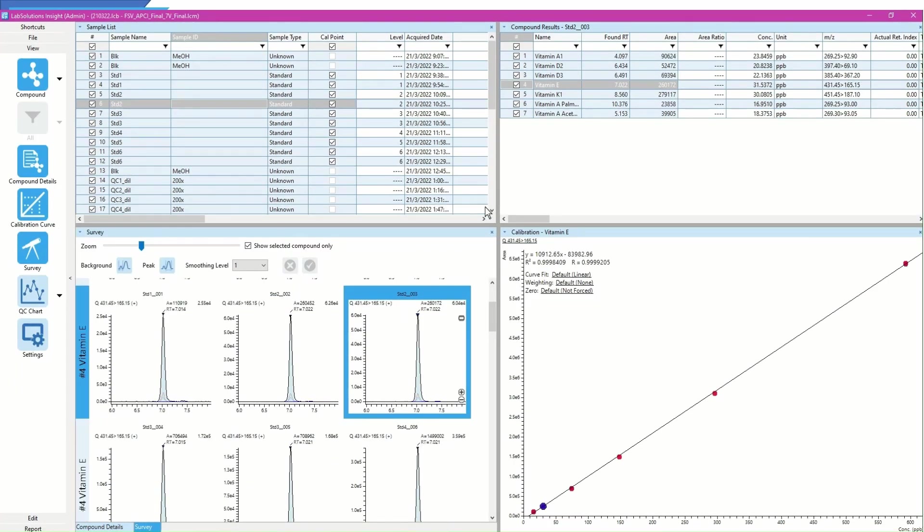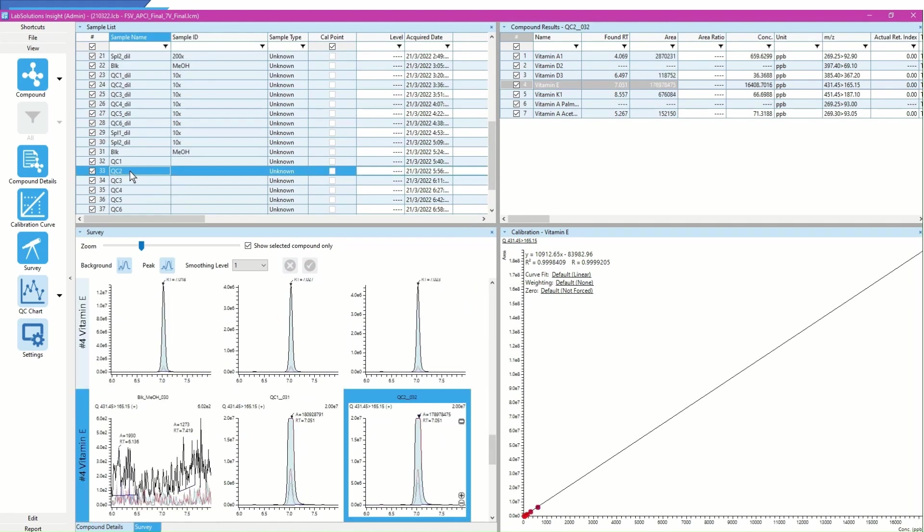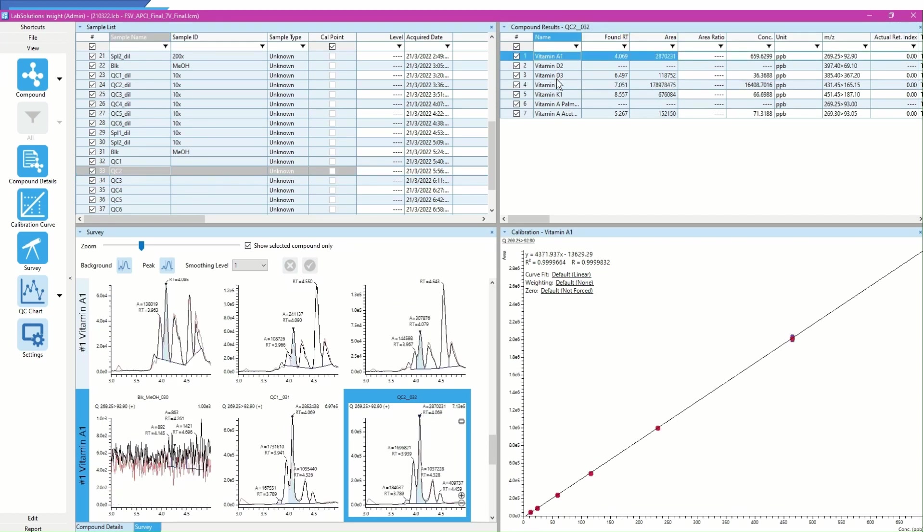Now, I can check the results of my samples. Select the samples of interest from the sample list. Concentration of all target compounds in the selected sample will be displayed in the Compound Results panel.